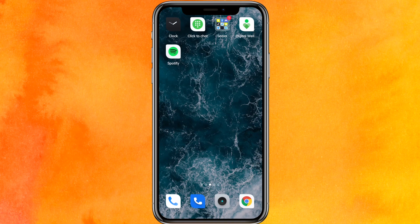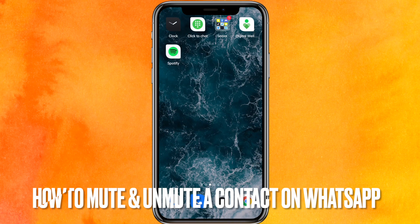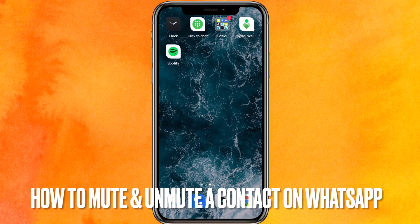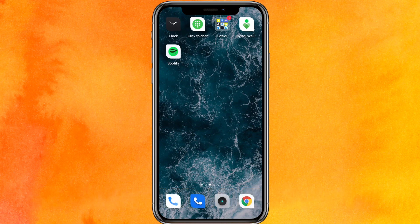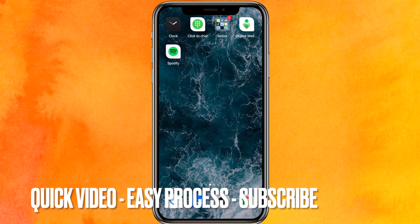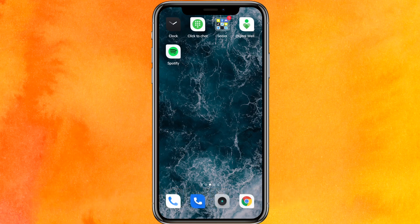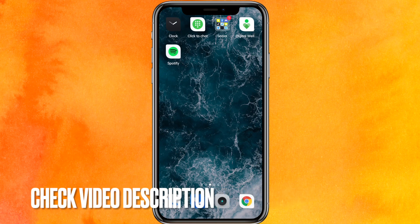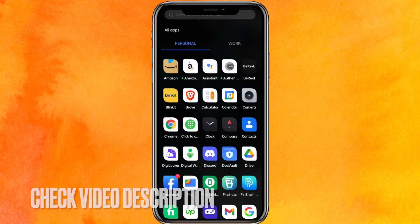Hi, welcome back guys. Today we are talking about how to mute and unmute a contact on WhatsApp. Maybe you would just want to do it — no worries, I will show you how to mute and unmute a contact on WhatsApp easily. By the way, check the video description and I will try to leave the written instructions there.